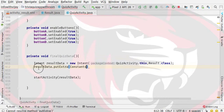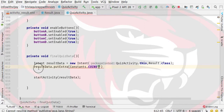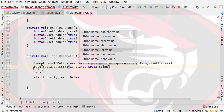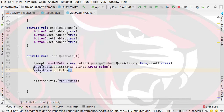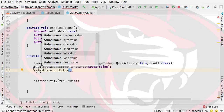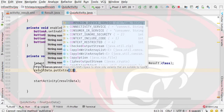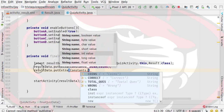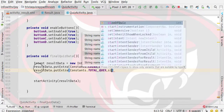So here we have Constants. First we will give coins — so here we will specify the value of the coins variable, which is our value stored. Then we will terminate and specify result data putExtra, and then we will specify total questions using Constants.